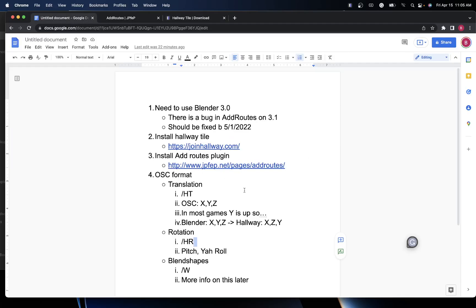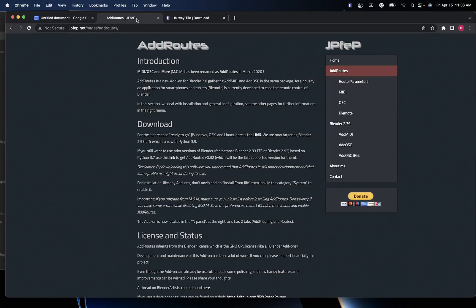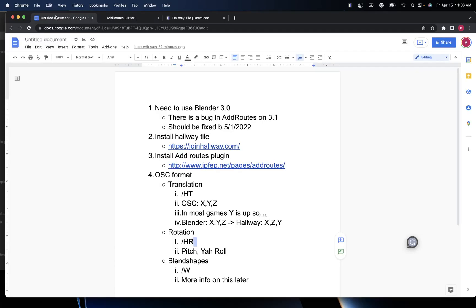After you've installed Hallway, you'll want to go to the Add Routes page and install that. Once that's done, you're going to want to install the plugin inside Blender, and then we're going to connect, just in this video, the translation and rotation. In another video, we'll talk about how to actually wire up blend shapes.